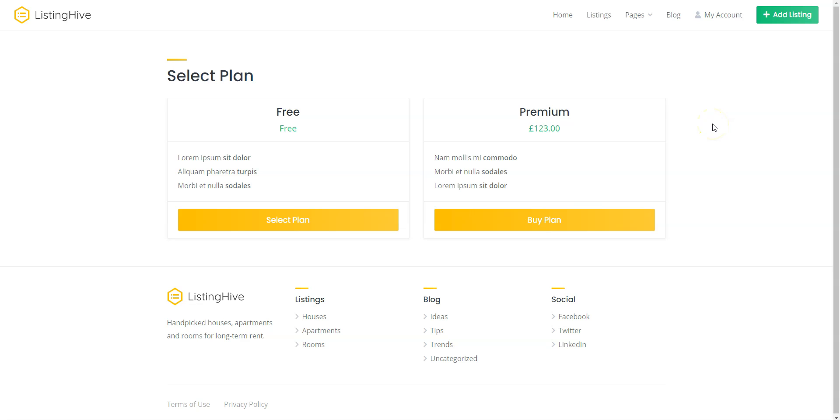Hey! In this short tutorial, I'll show you how to create a members-only directory website.